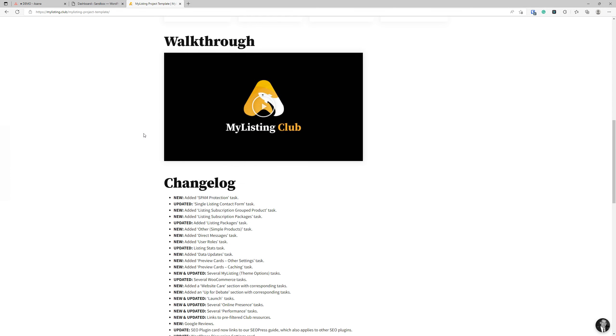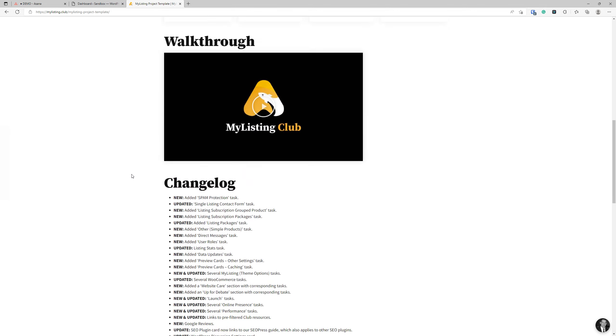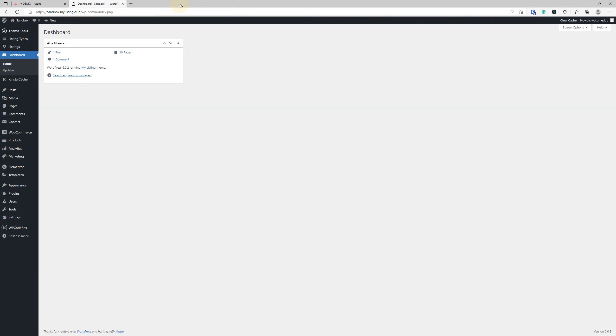The changelog shows I'm updating this project template every other day, sometimes multiple times per day. You can buy this template as a one-off purchase or with a starter site. If you want my ongoing changes to this template, you have to be an ultimate member or care plan client.